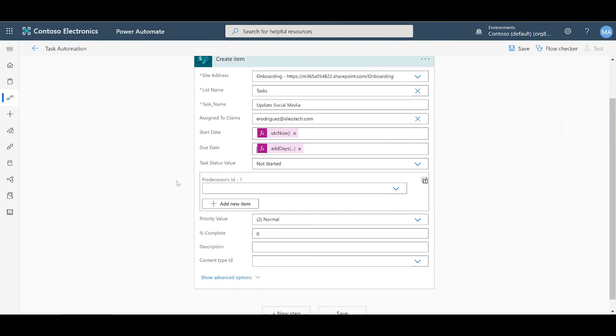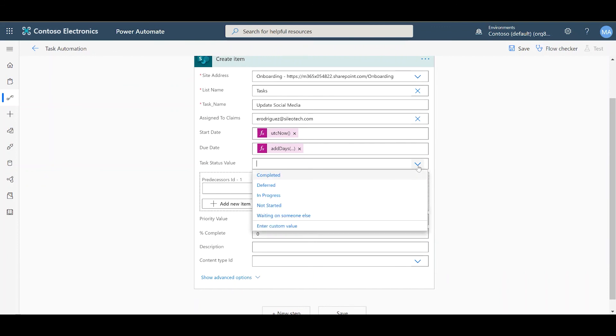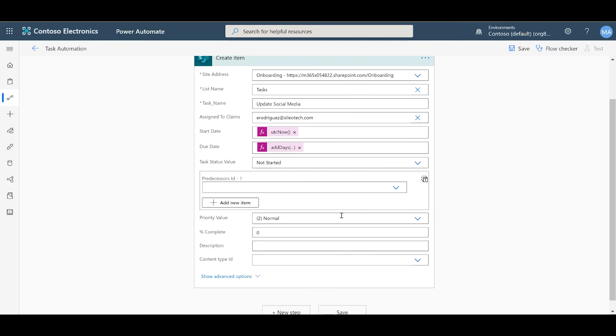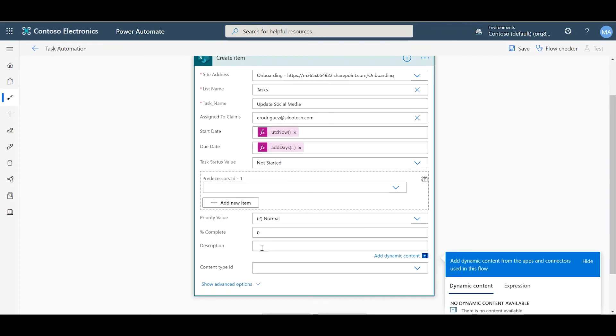And now we can type in anything else we need to create our task. Our task status will be not started by default. Our priority is going to be normal. And you can type in the description.